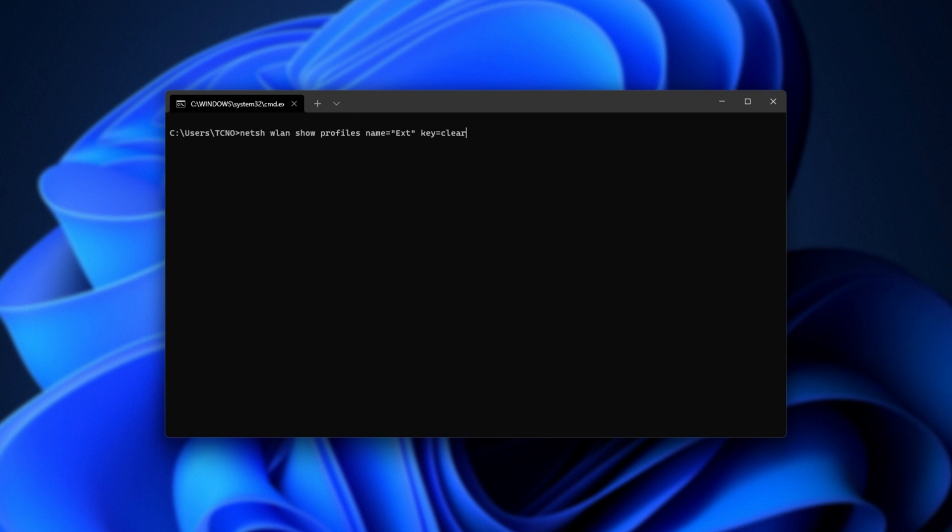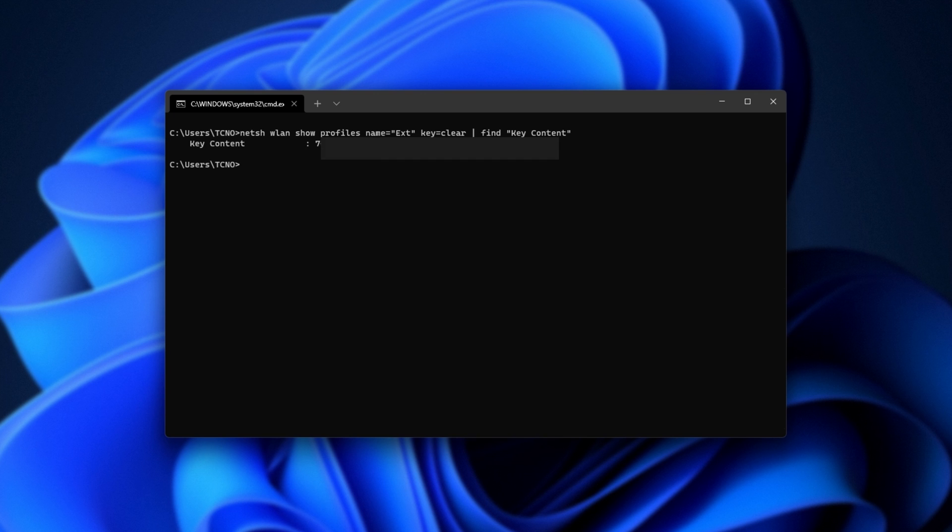If you'd like, you can add a space, add a pipe, which is a straight down line. For me, it's shift and backslash the key above Enter, space, followed by find and space once more inside of quotes, key, space, content, end quotes, and hit Enter.